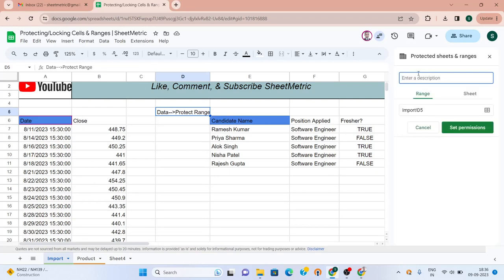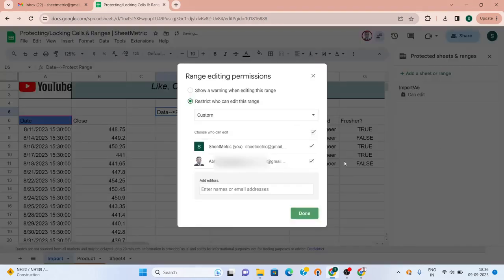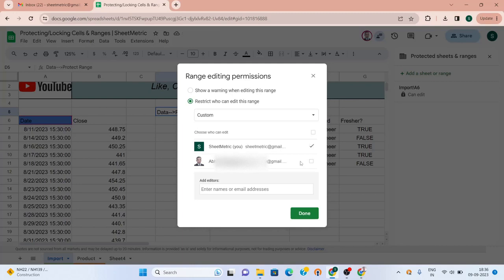Here in cell A6 this formula is written. I am setting the permission for this so that only the owner of this sheet can change this formula. This is the other person with whom the sheet is shared with edit rights. He should not be able to change this formula. This is the setting I have done here.